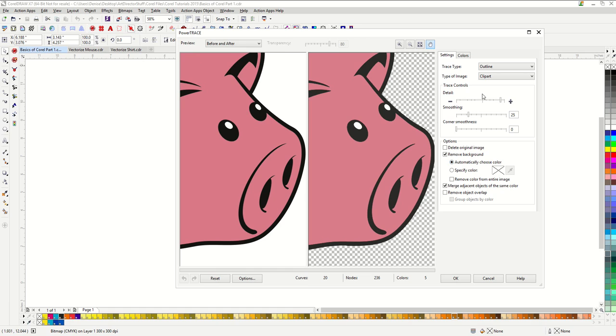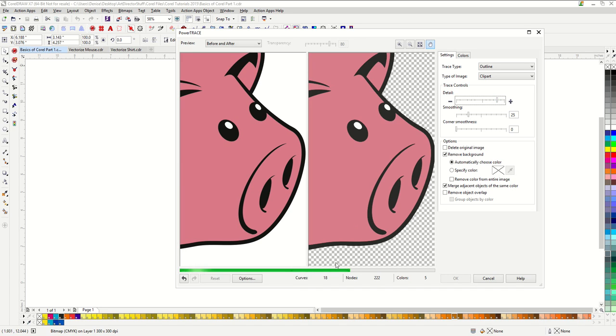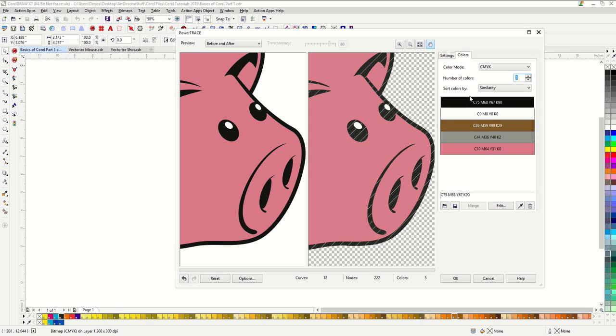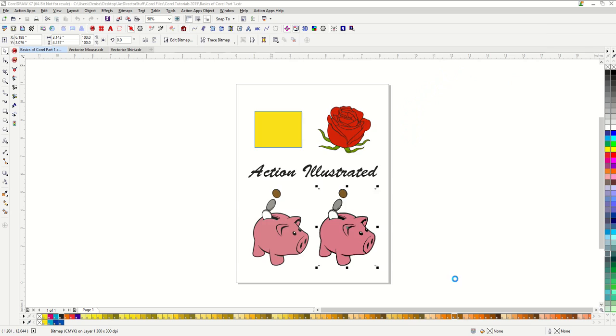I can adjust my detail, smoothing, corner smoothness if I want to. You can see that if I move this it will take the time to adjust for my changes. I want to make sure that remove object overlay is not selected. I also have a color tab. You can see it has done a great job with my colors. I am going to go ahead and hit OK.